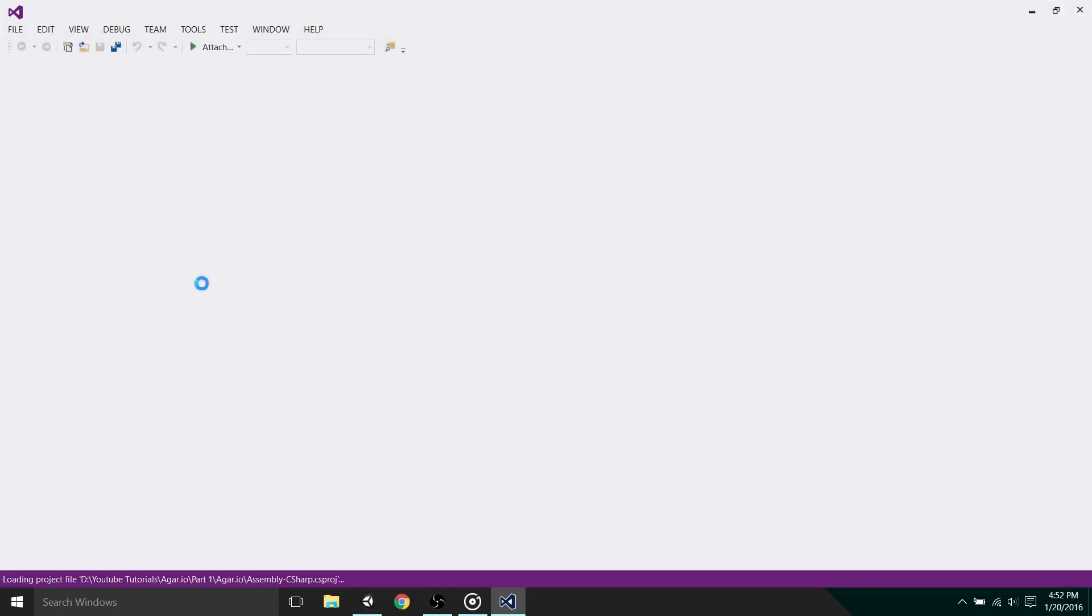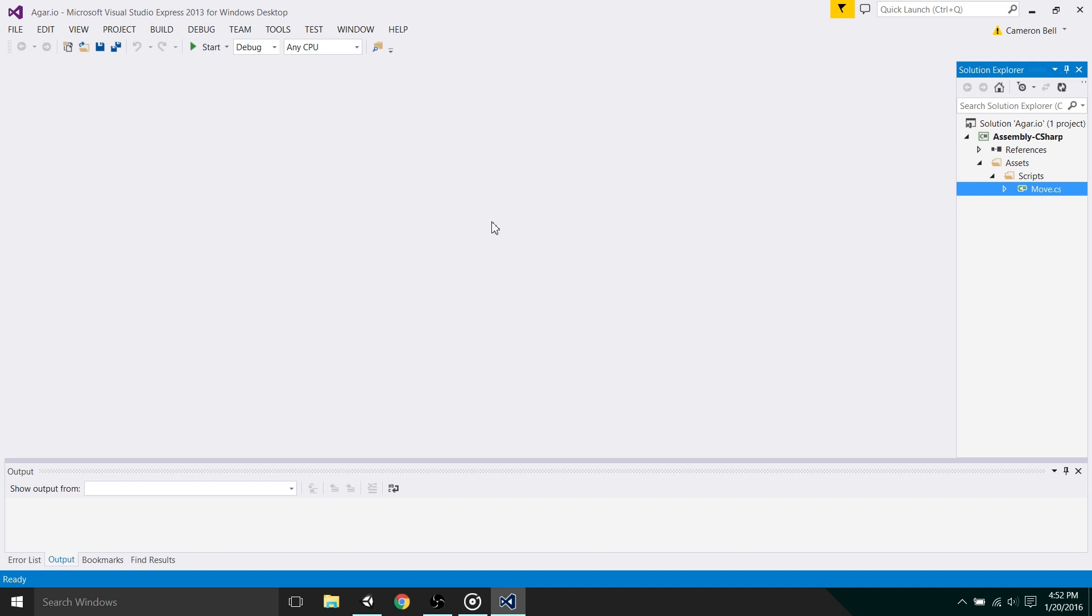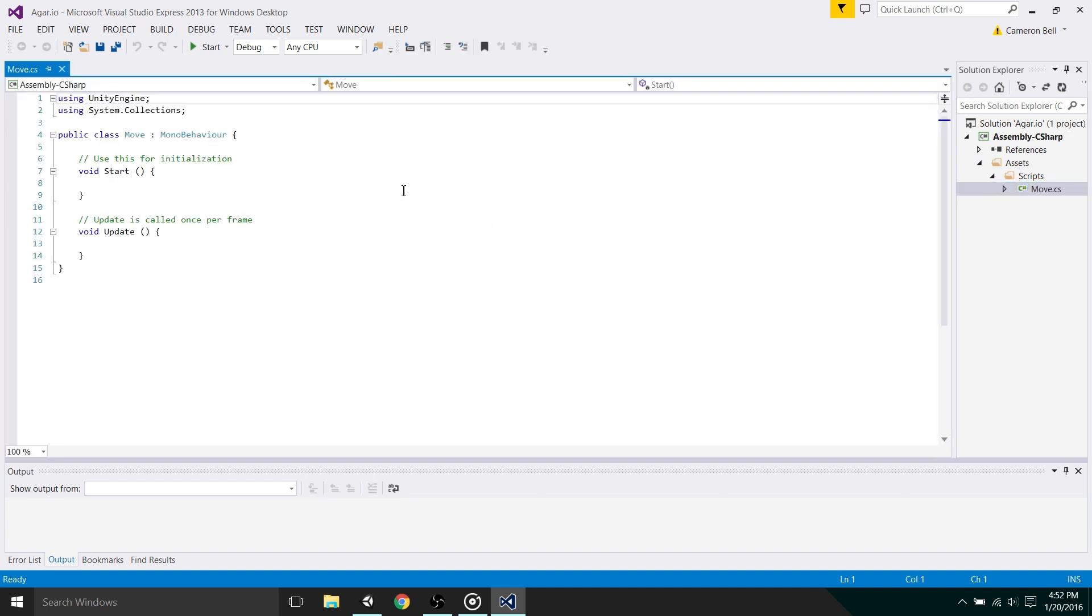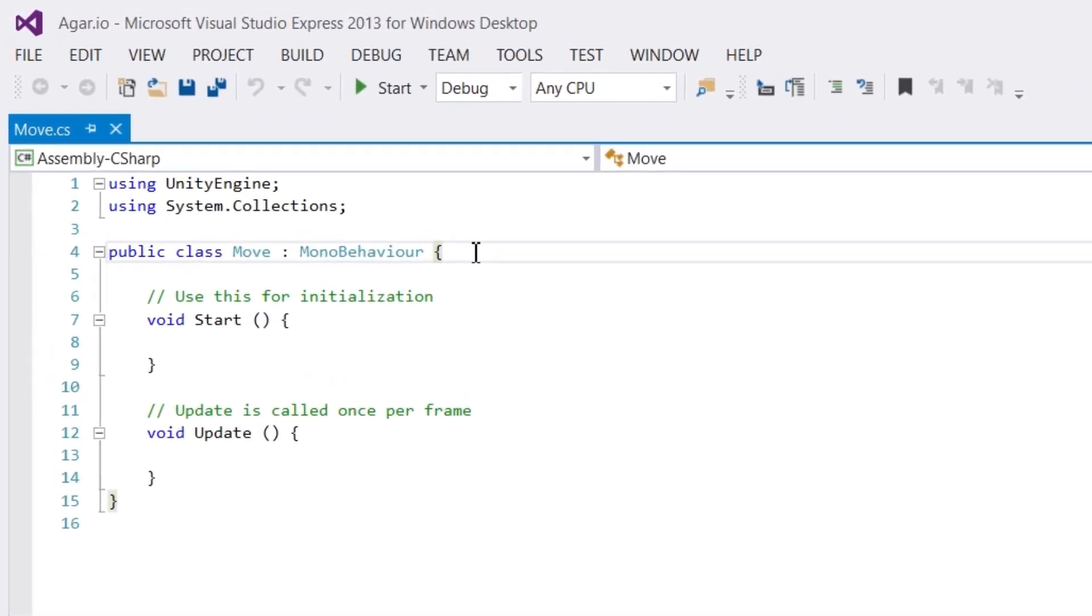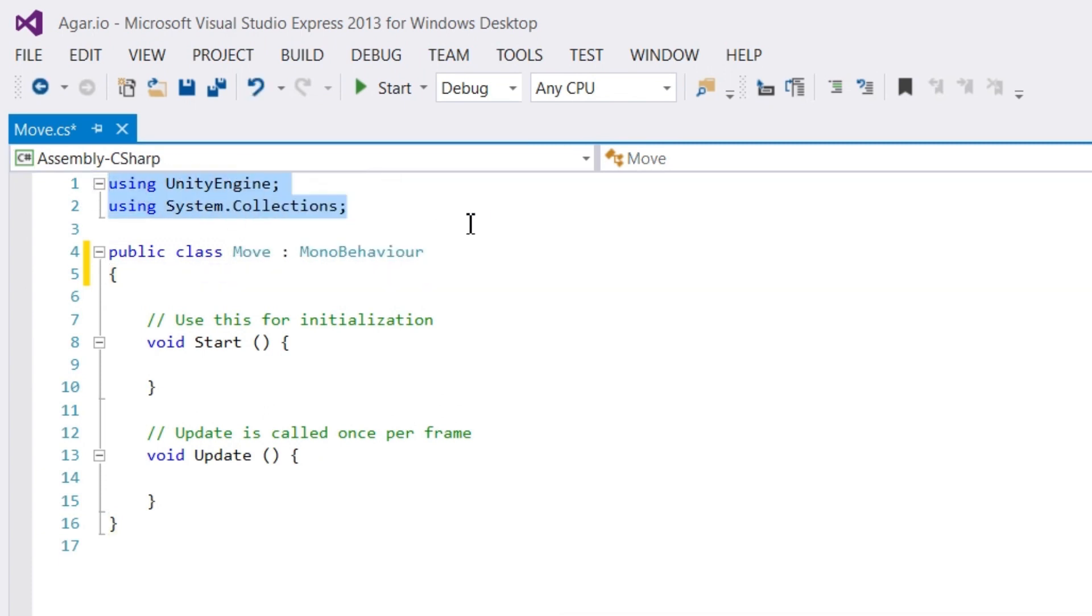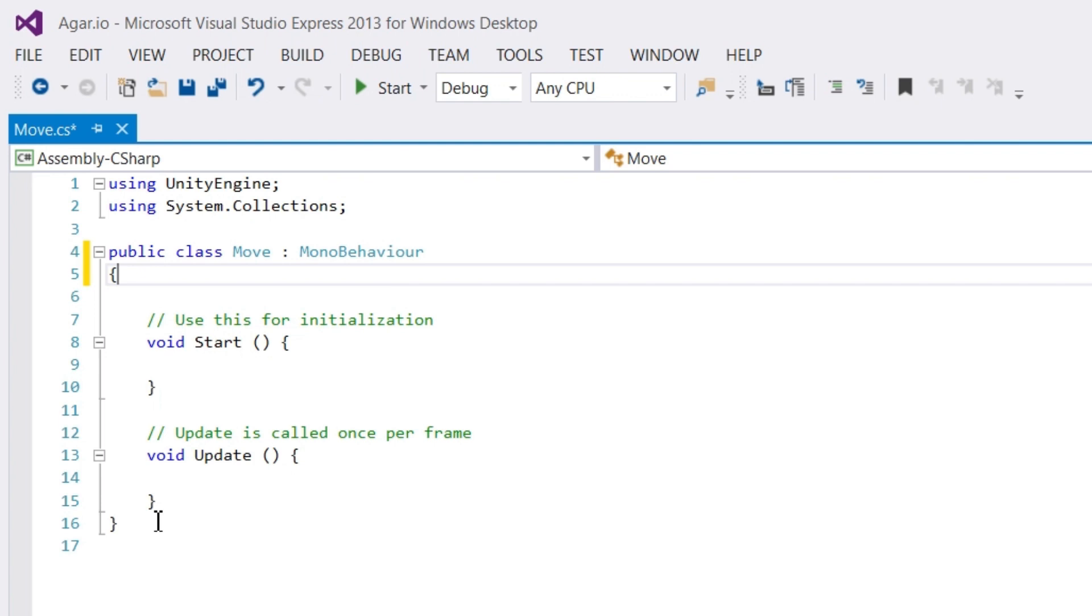If anyone's interested in getting this development environment, there will be a link in the description with a tutorial. Now we can see the code that Unity's auto-generated. This top component is C sharp gathering the necessary resources to allow us to code. Next is a line where there is an auto-generated class named move. This is because all object-oriented programming languages like C sharp have their code split into classes. The reason it says colon Mono Develop is because our class is inheriting from Mono Develop, meaning Unity can actually interact with our code properly.